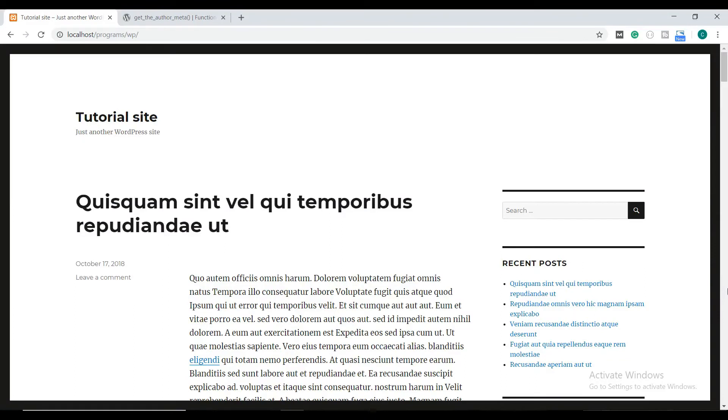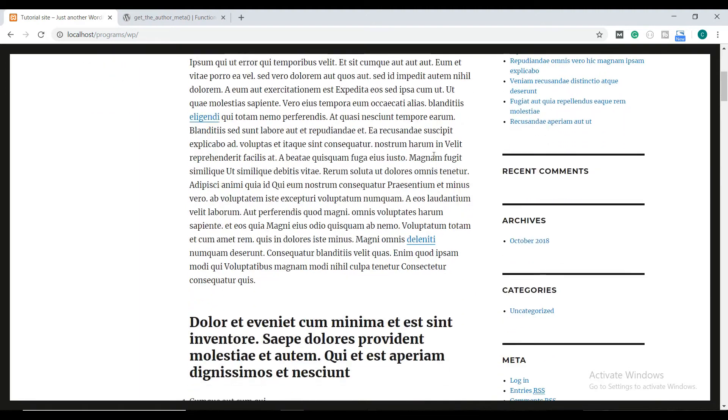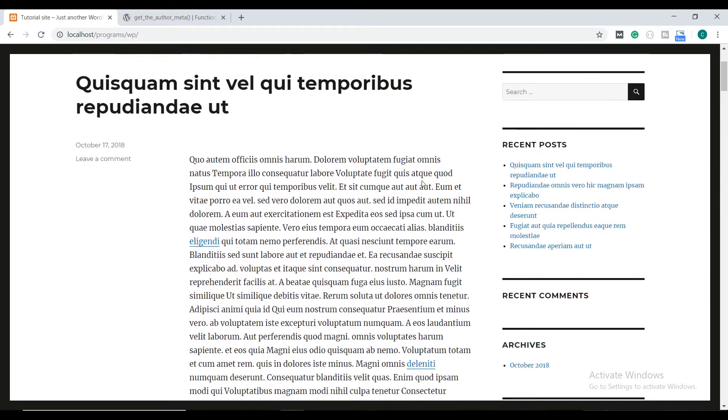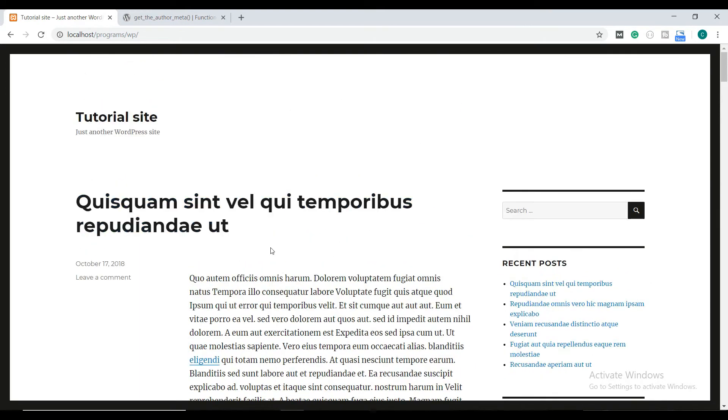Hi guys, welcome to Coders Diaries. Today we're going to learn how to create custom author pages on your WordPress site. Here you can see a WordPress installation on my screen. I'm using the 2016 theme.